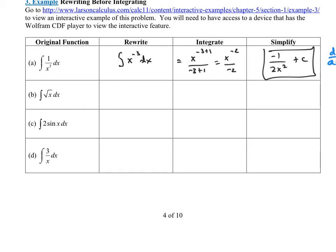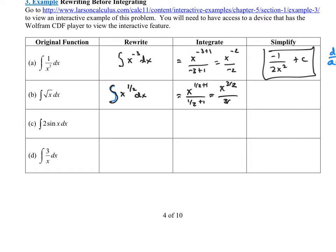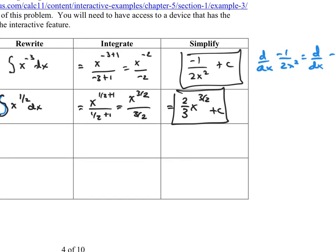How about the antiderivative of the square root of x? We can write this as the antiderivative of x to the 1/2 with respect to x. Using the power rule: x to the 1/2 plus 1 over that same number, giving x to the 3/2 over 3/2. Remember when you divide by a fraction, you multiply by the reciprocal — so instead of dividing by 3/2, multiply by 2/3 out in front. That gives 2/3 · x to the 3/2 plus C.